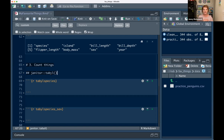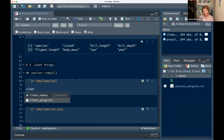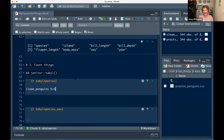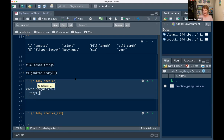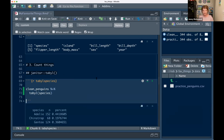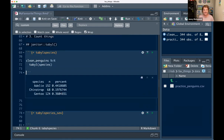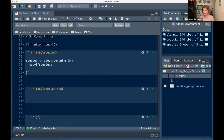You can make a table and then pipe it into `gt` to get a pretty formatted HTML table. So with our clean penguins, let's say I want to know how many penguins there are in each species. I'd say I want a `tabyl()`, count the species, and the format is nice — it gives you a percentage. You can also assign the output to a new object that you can then use in a ggplot. So I can make a species data frame and use that to plot.